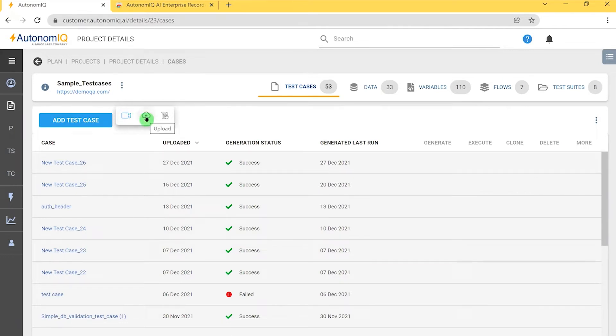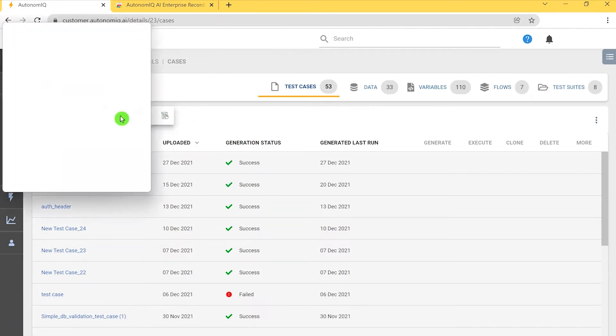I can record test case, upload test case, or manually create test case. For this scenario, let's choose the record option.